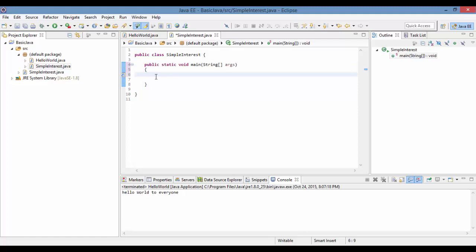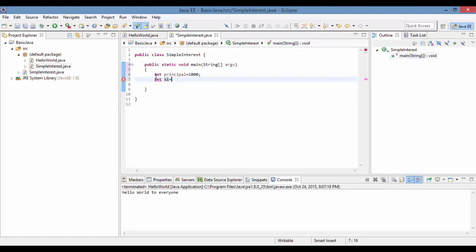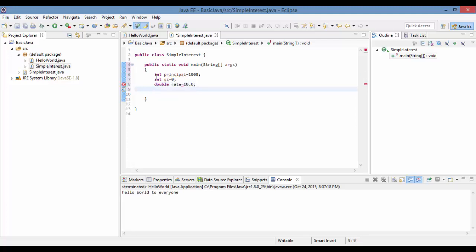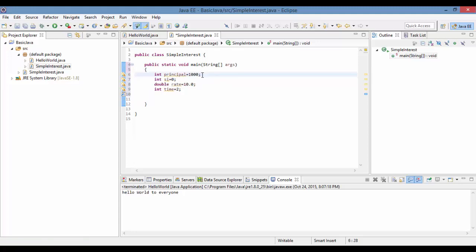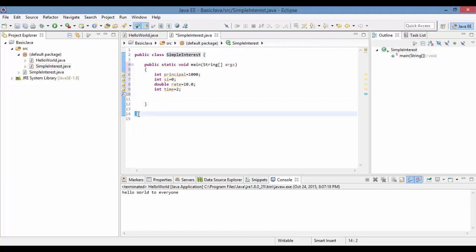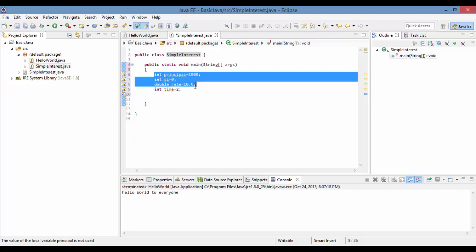In this main method, we need four variables to store principal, rate, time, and simple interest. The first variable is principal with a value of 1000. Then we have simple interest initialized to 0. We declare rate as double with a value of 10.0, and time as an integer for, say, 2 years. Each statement in Java ends with a semicolon, and every method and class has opening and closing braces.